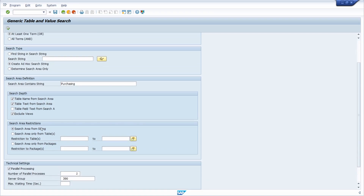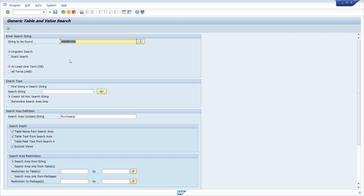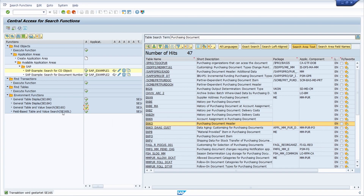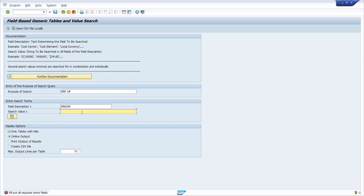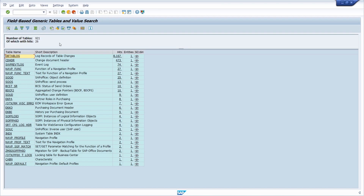There are a lot of functionalities in SE16S — it's a really great transaction for search functions. Going back and executing SE16SL, you need to enter your purpose of search — for example ERP — and then the field description, in this case ERNAM, which is the data element of the table you want to search. Within that data element you then search for the SAP user and execute the search.